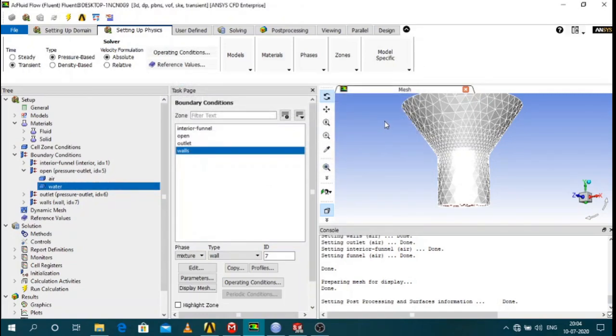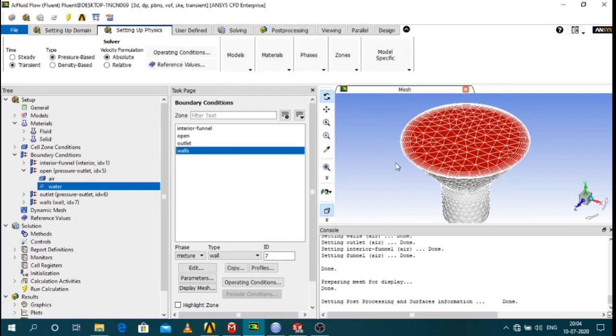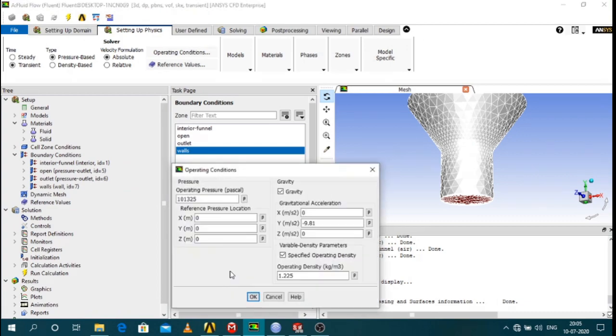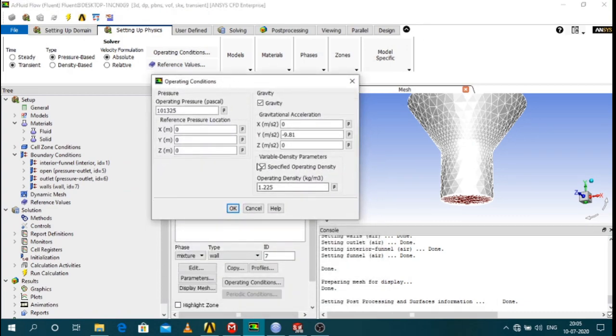So you have done this and click on operating conditions and click on specifying operating density. That is air.